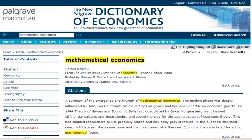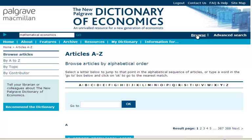If you don't have a particular search in mind, it's also very simple to browse the content that the dictionary has to offer. Simply select browse and this will enable you to search articles from A to Z, by topic or by contributor.